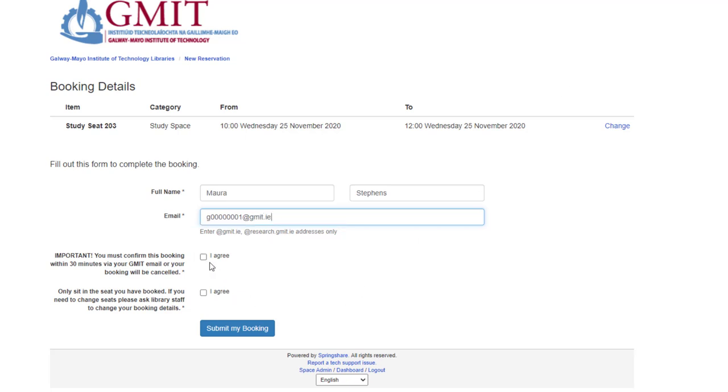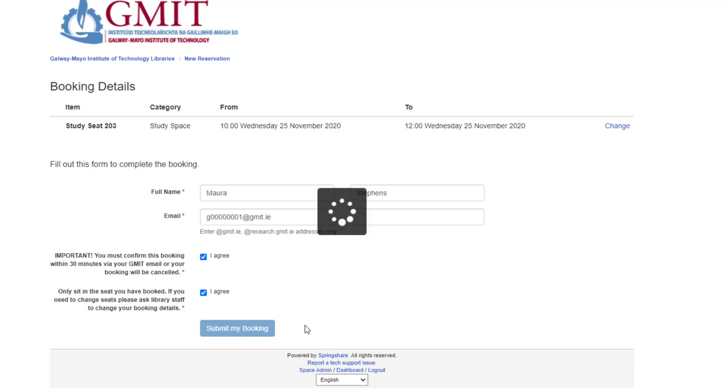You need to agree that if you don't confirm your booking within 30 minutes of this booking, it will be cancelled. Likewise, you can only sit in the seat that you've chosen to book. So you select I agree to both of those options.